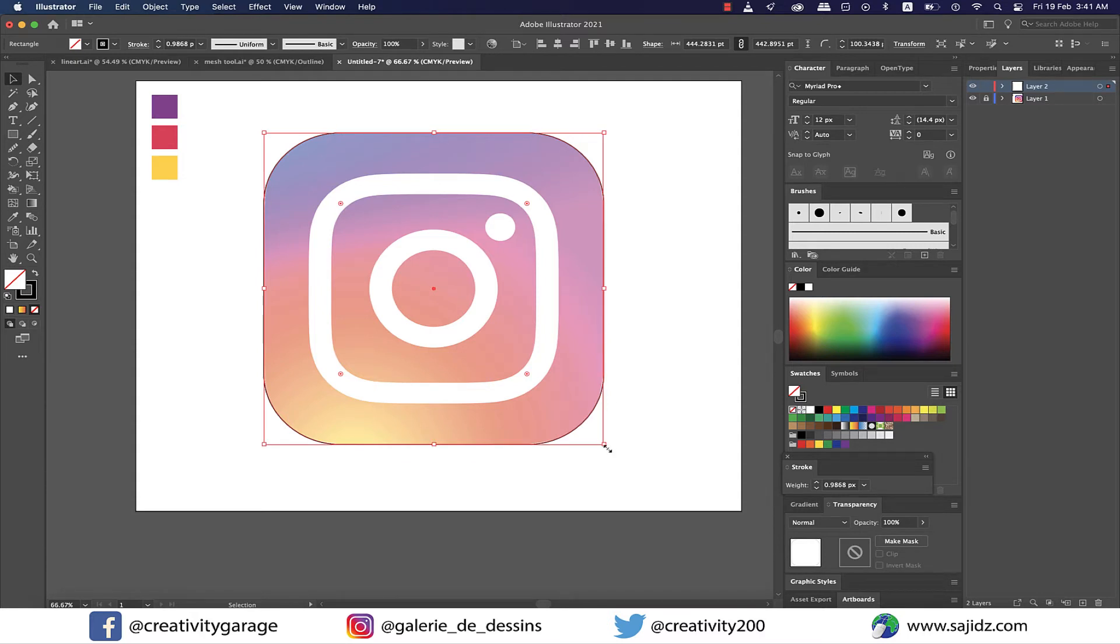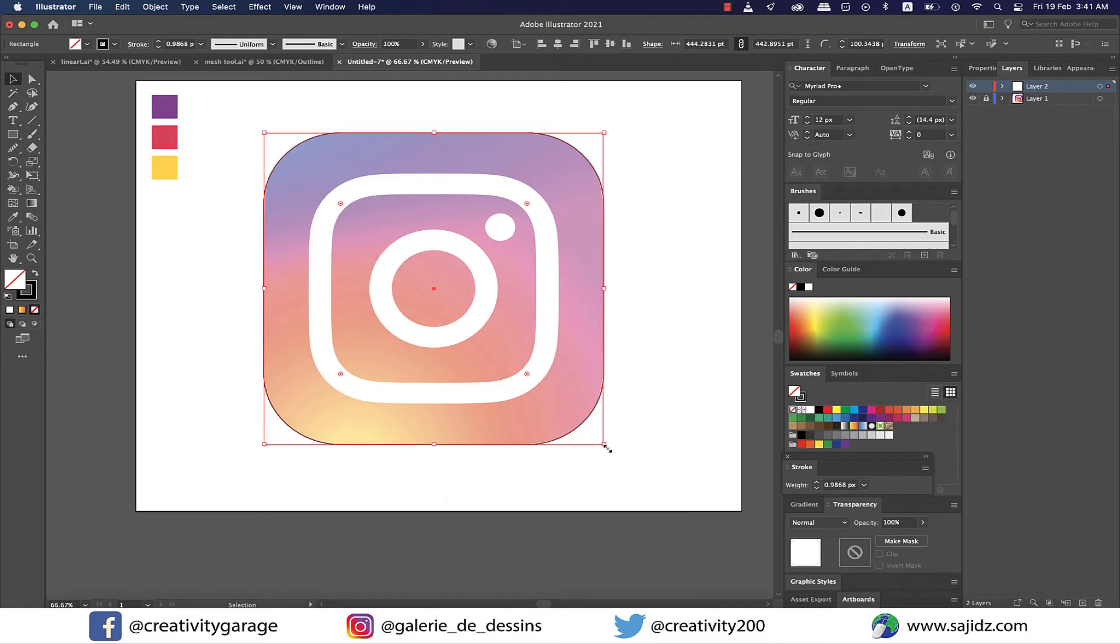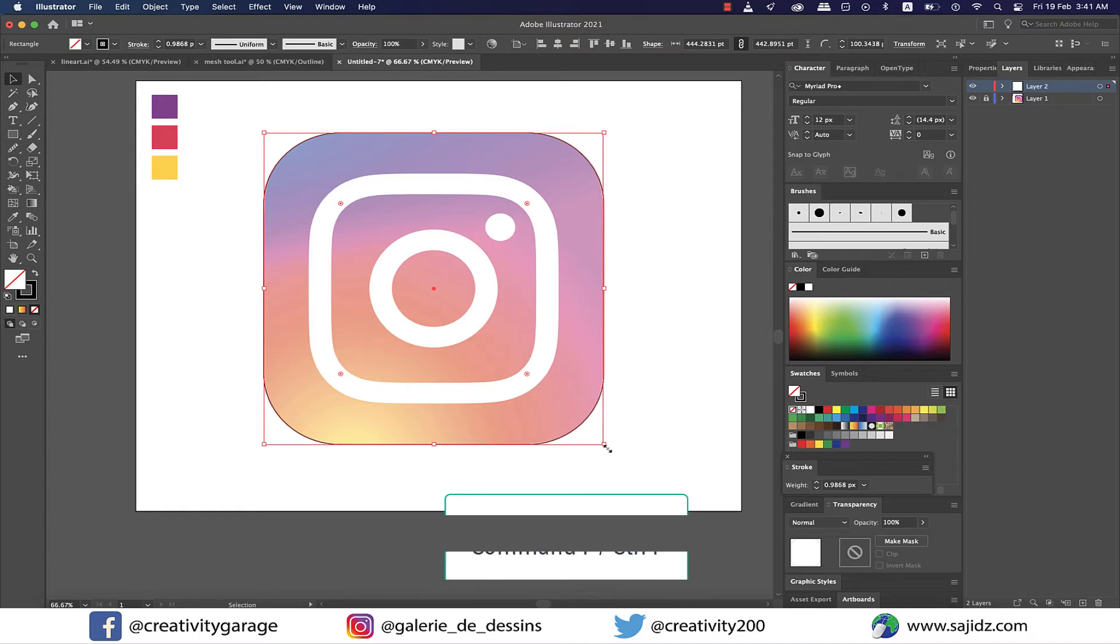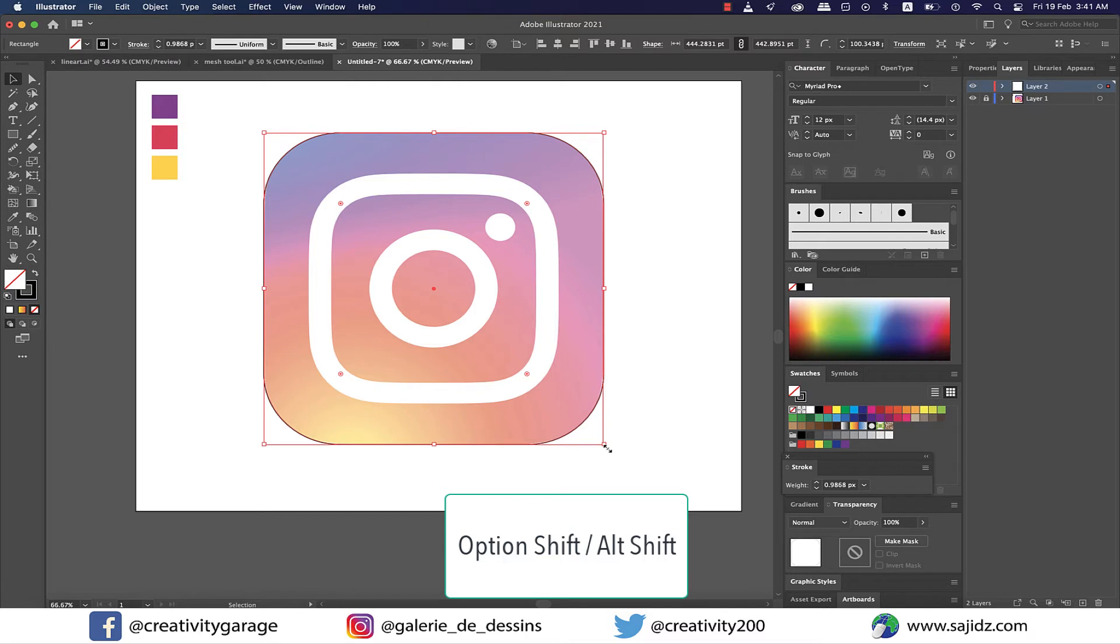So I'm gonna do a command C on a Mac or ctrl C on a PC, and then command F on a Mac or ctrl F on a PC to paste in front. Now holding option and shift on a Mac or alt and shift on a PC, I'm gonna drag the rectangle inward so as to align it to the center of the white rectangle.